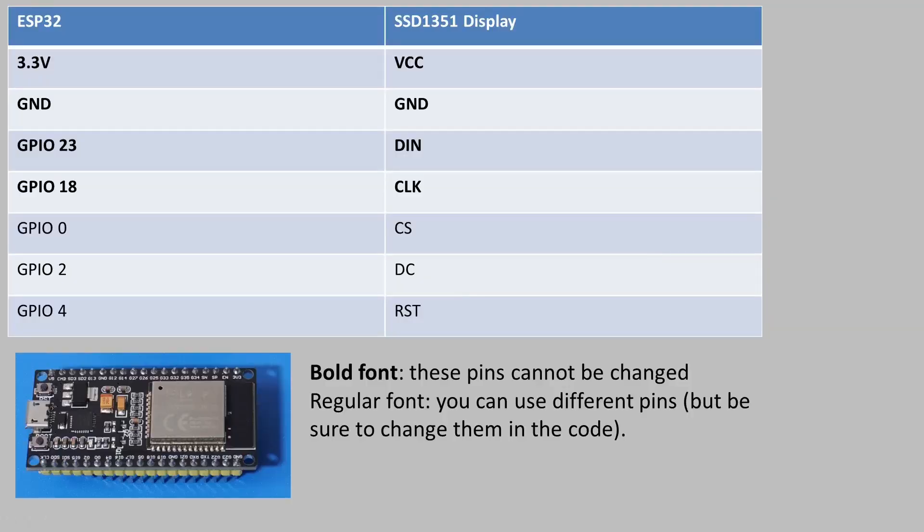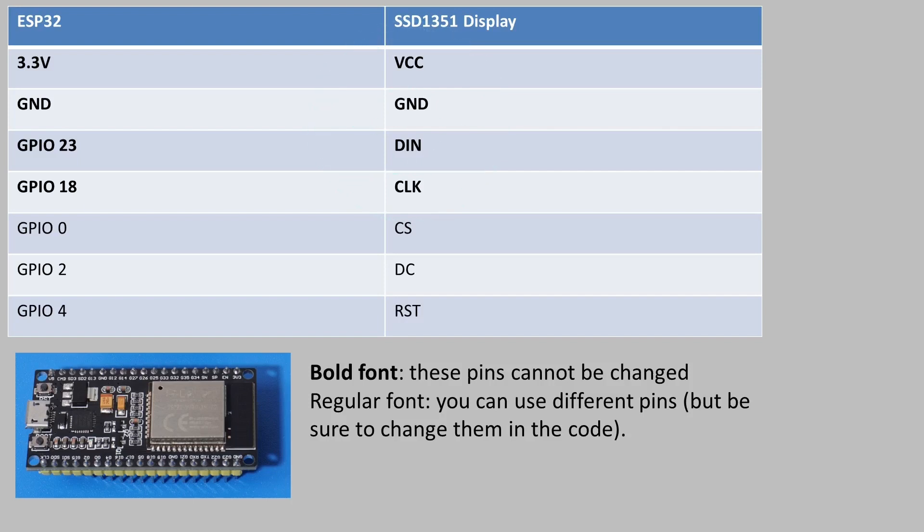So this is the wiring scheme that I'm using and it took a lot of trial and error to get this to work with the ESP32. I did also have some help from a couple of redditors. The critical ones are marked in bold font and these have to go to the exact pins on the ESP32.